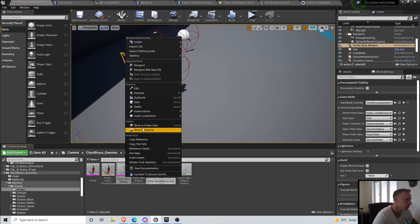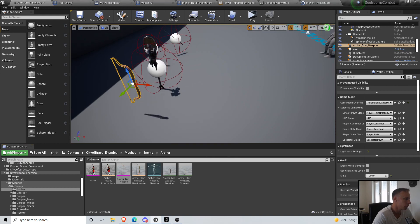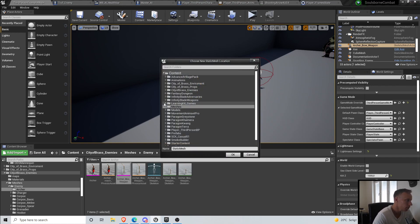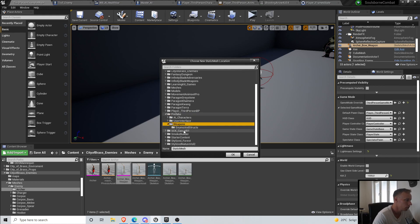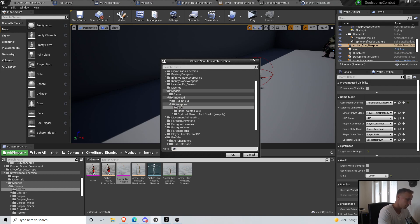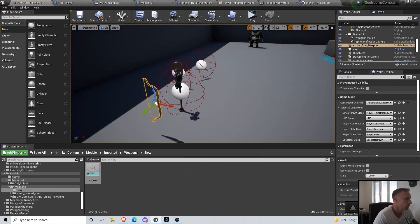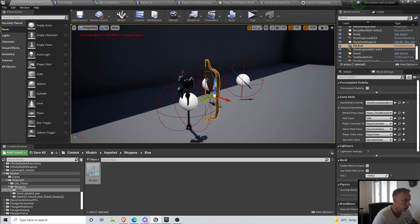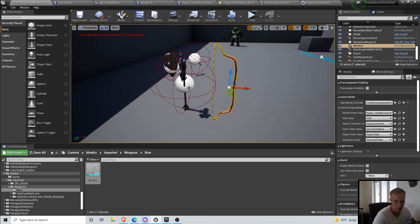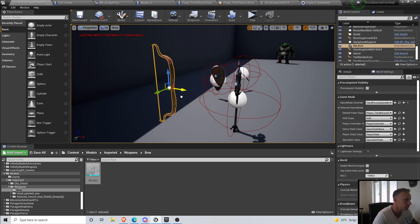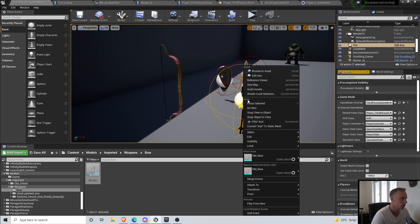We're going to browse to the skeletal mesh in the level, right-click and convert it to a static mesh. We'll save it under prefabs/weapons as 'bow_sm'. We can delete the skeletal mesh and now have a static mesh bow. The reason I don't want to use a skeletal mesh with animations is because we already set up the weapon system with static meshes.